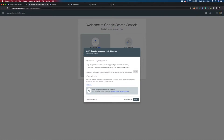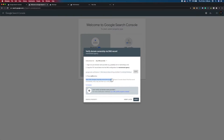You'll then be instructed to sign in to your domain registrar and you need to create a new TXT record and copy this text into that. Please note that the DNS changes do take a while, so it might be some time before you can actually verify your site.